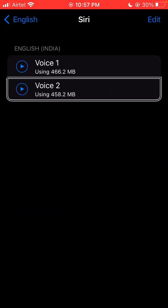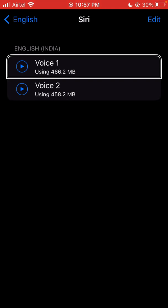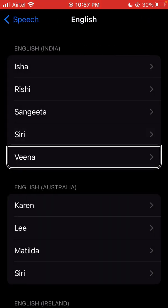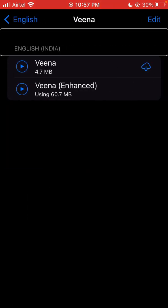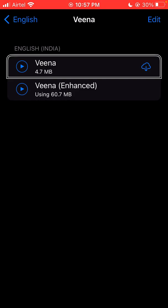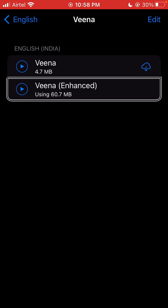English India heading. Voice 2 using 400 megabytes, Voice 1 using 466.2 megabytes. Swipe up or down to select a custom action, then double tap to activate. Speak sample: 'I am an Indian English voice.' Download Vina, Vina Enhanced, Vina Enhanced using 60 megabytes. Download Vina, speak sample: 'Hello, I am an Indian English voice.' Vina, Vina, speak sample: 'I am an Indian English voice.'